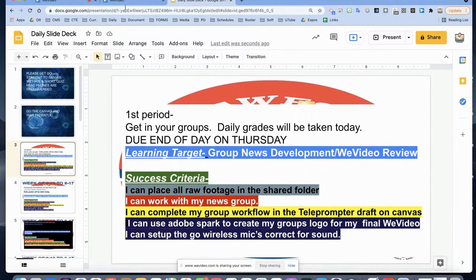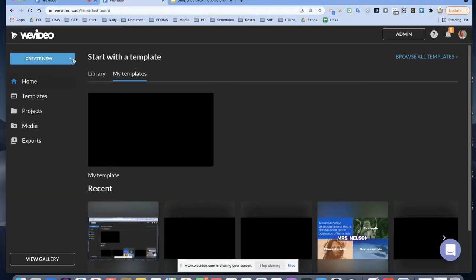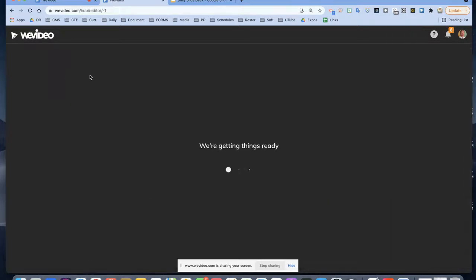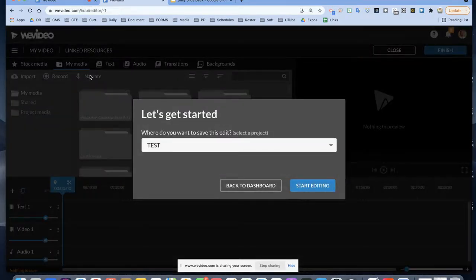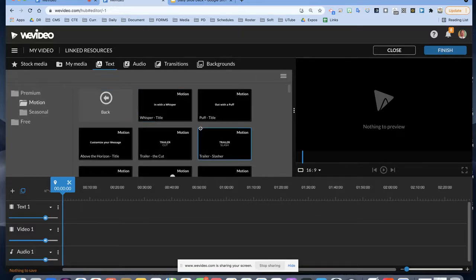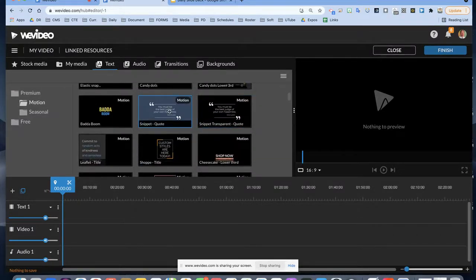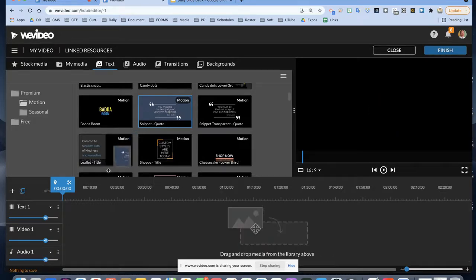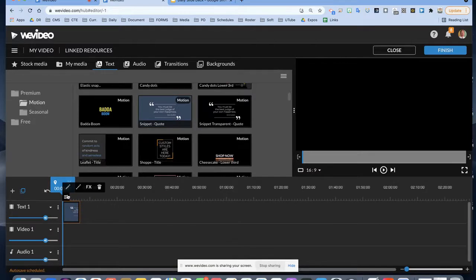I want everybody to go to 'Create New,' go to video, and choose horizontal. It'll open up — just click 'Start Editing.' We're going to use mostly stock media, so nobody will need any other media. The first thing we're going to do is open up a motion intro — choose the snippet quote template.